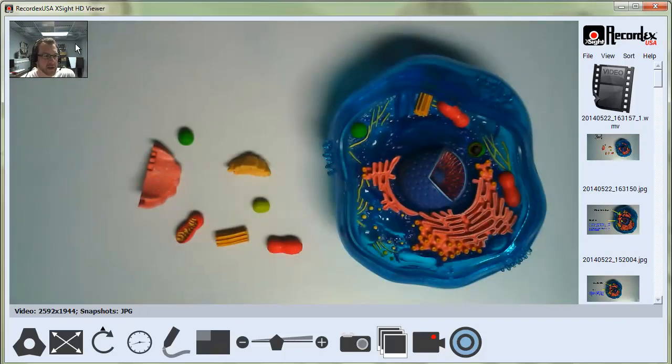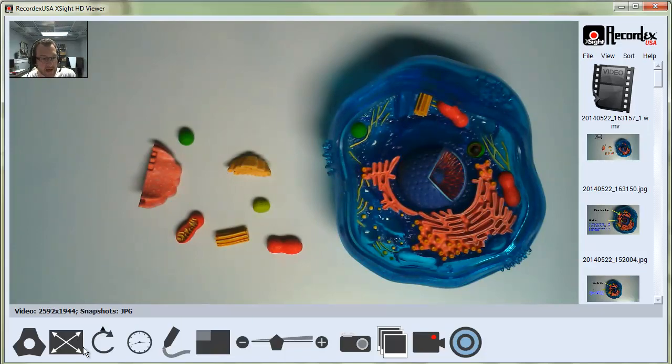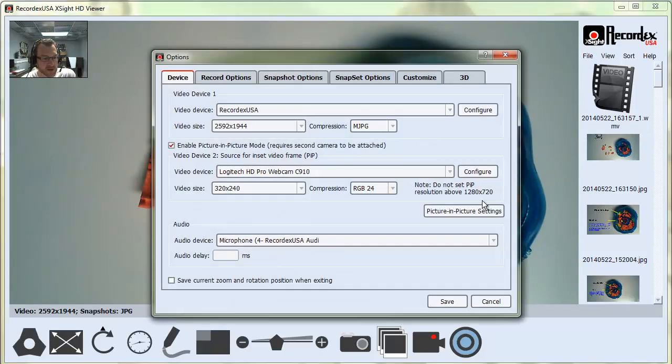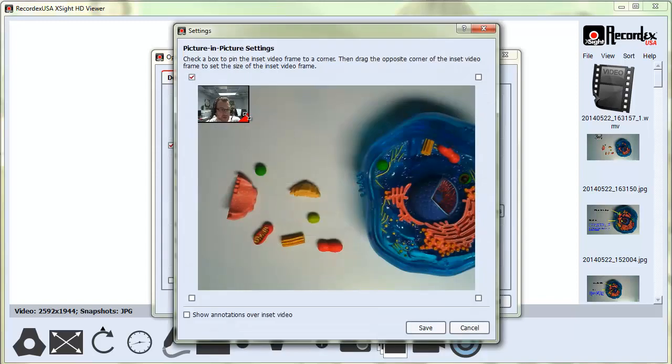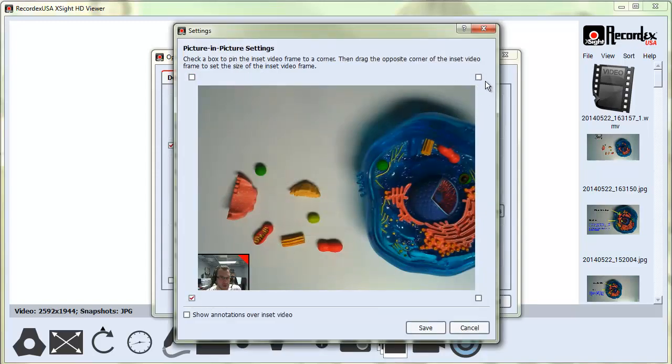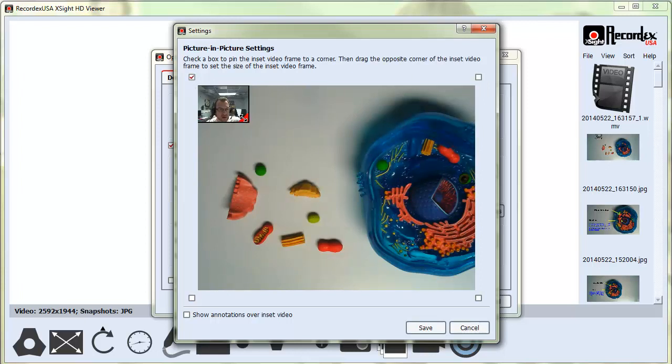If I don't like the position or the size, I can go back under options and change the Picture-in-Picture settings. I can anchor it to the bottom of the screen or the top right corner. I like it where it is in the top left, so I'm going to leave it there and make it a bit bigger.